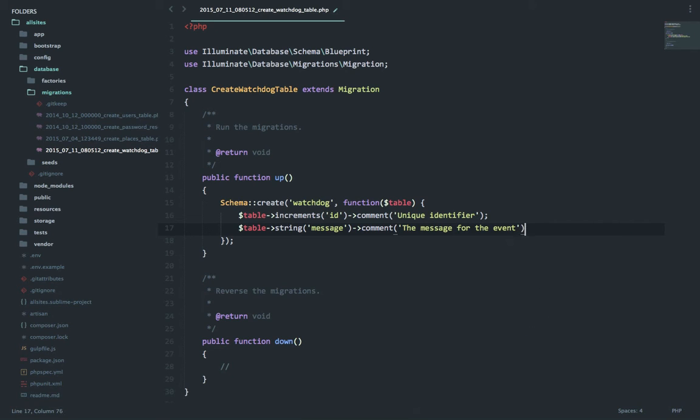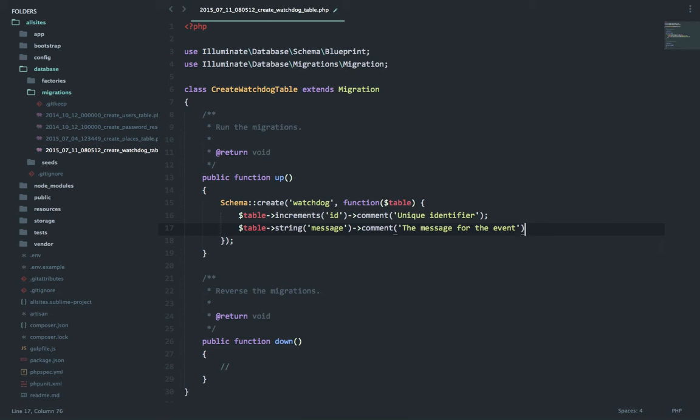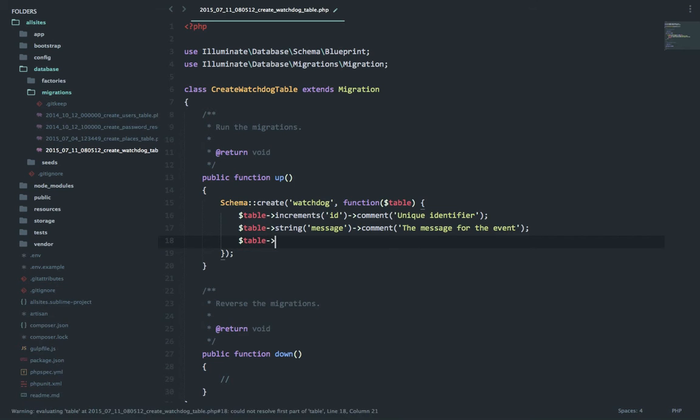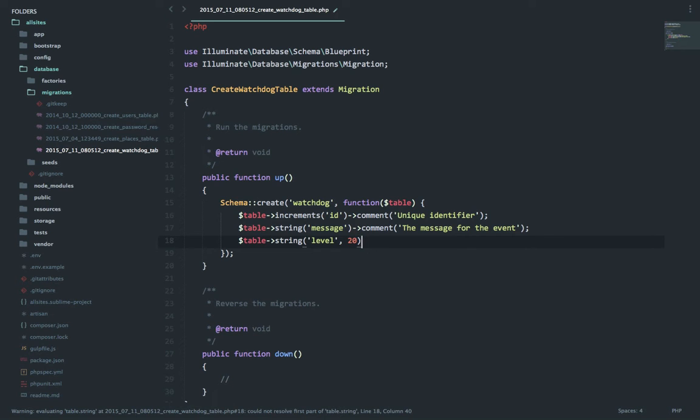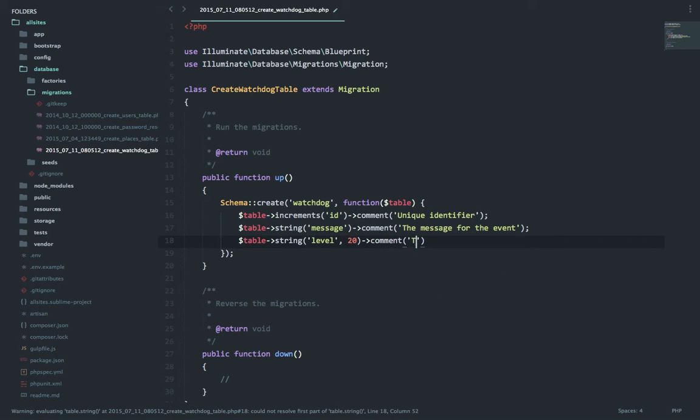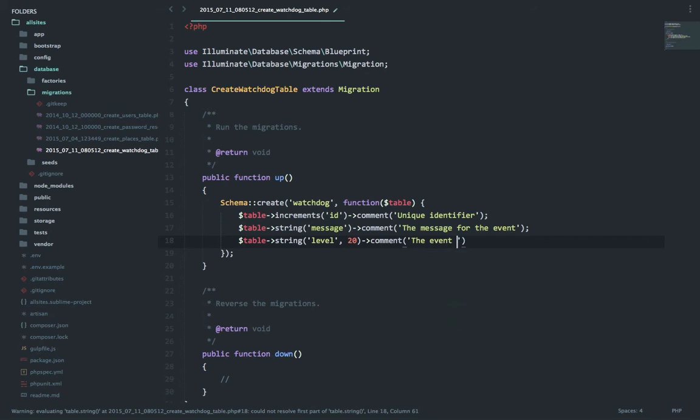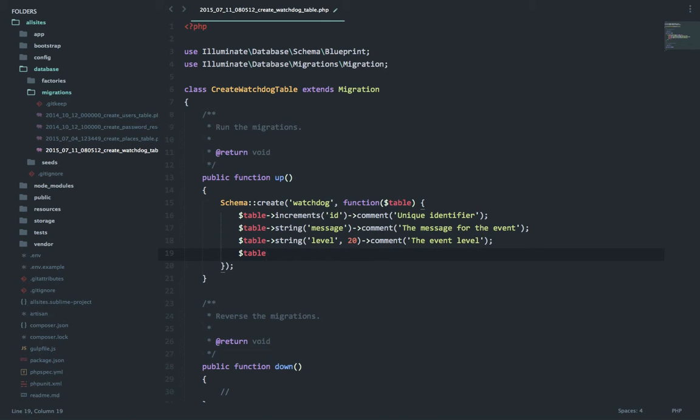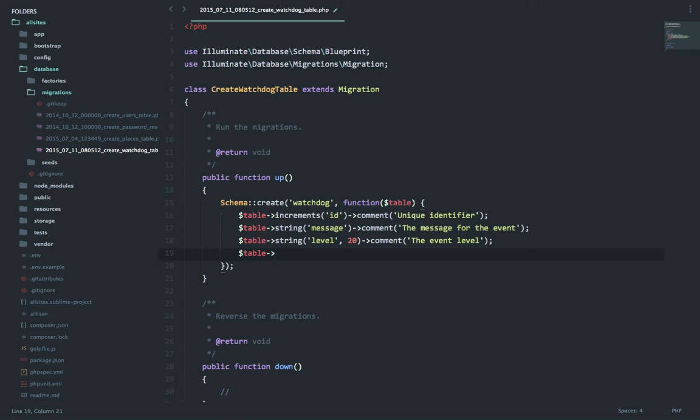Next column we will keep a level for the watchdog entry. It can be an informational message, a warning, or something very dangerous. So again a string column, level, and I will limit the length to only 20. The next field is where I will store some context-based variables.